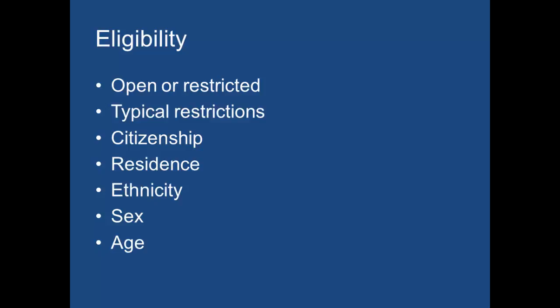You might only want kids. You might only want teenagers. You might only want people who are in their 90s. And so those are typical restrictions you might see as part of eligibility. And so think about, as you are assembling this call for artists, what is the kind of person that you would like to have submit their work?